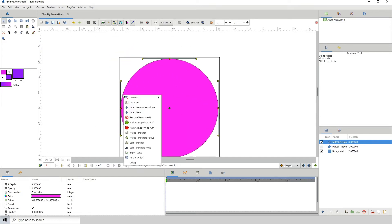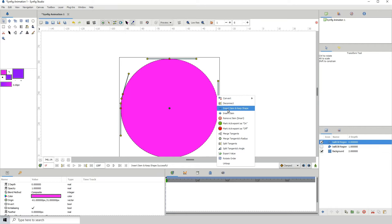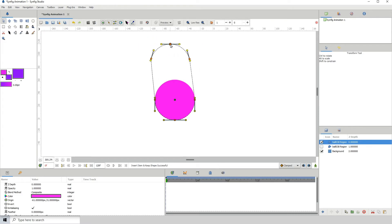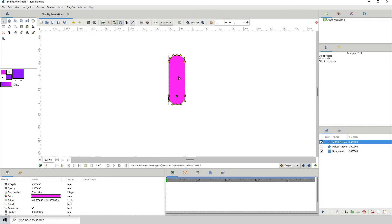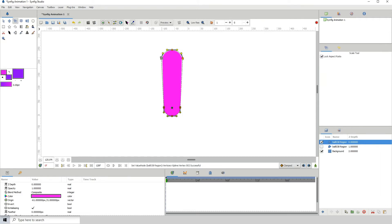I'm going to right-click, click 'Insert Item' and 'Keep Shape', and do the same over here — right-click, 'Insert Item', 'Keep Shape'. Then I'm going to zoom out a bit, select these three points here, and drag it upward. You can hold Shift to lock it into place so it stays straight. Then I'm going to scale it out a bit, because if you look at the upper part of your leg it's usually somewhat bigger than the lower part.